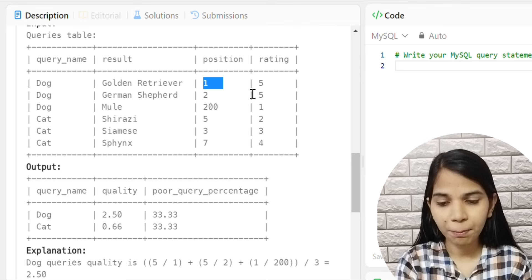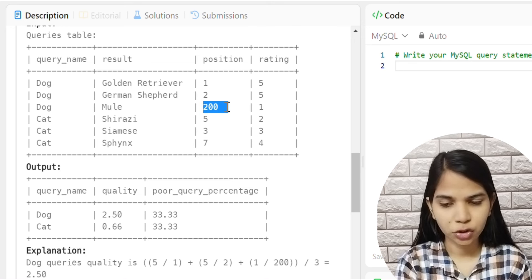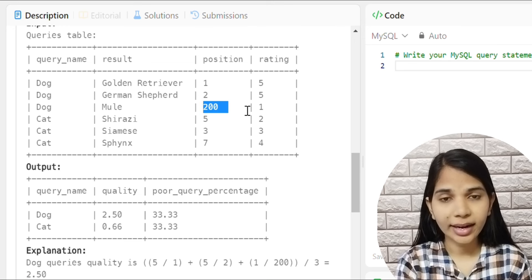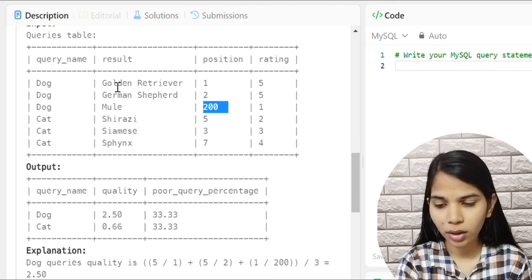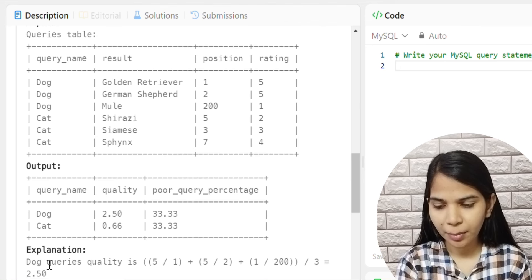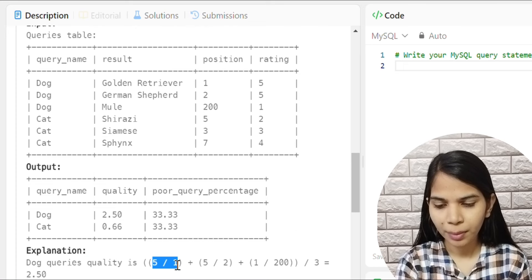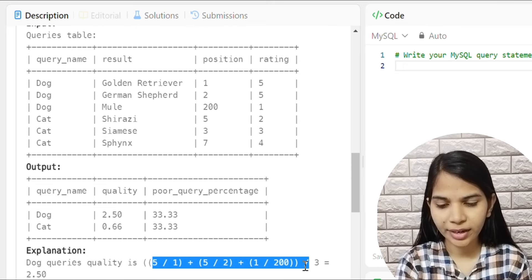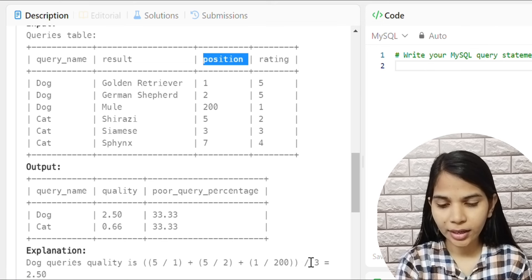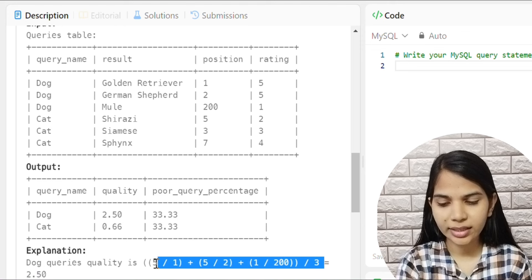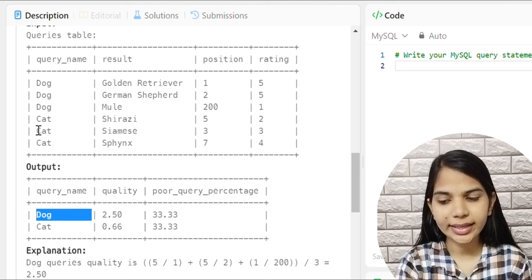For Dog, we calculate: 5/1 plus 5/2 plus 1/200 (rating divided by position for each row), add them all together and divide by 3 to get the average — that gives us Dog's quality value.